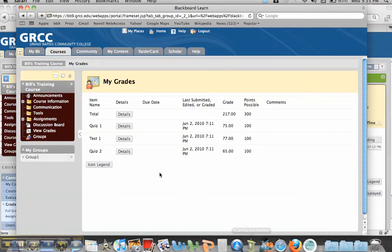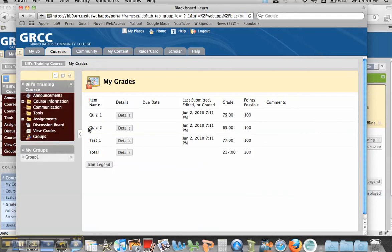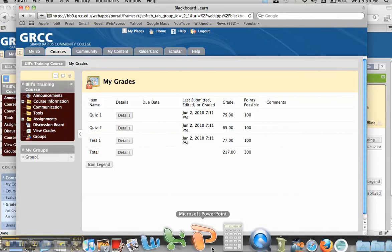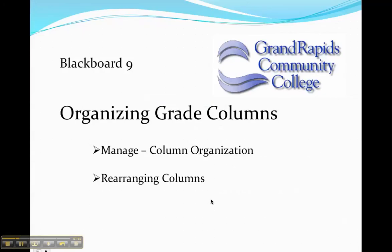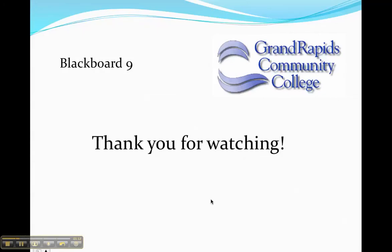When I look at this from a student viewpoint, here it's the old organization. When I refresh the screen, now it's Quiz 1, Quiz 2, and Test 1. That is the quick tutorial on how to organize your grade columns. Thanks for watching.